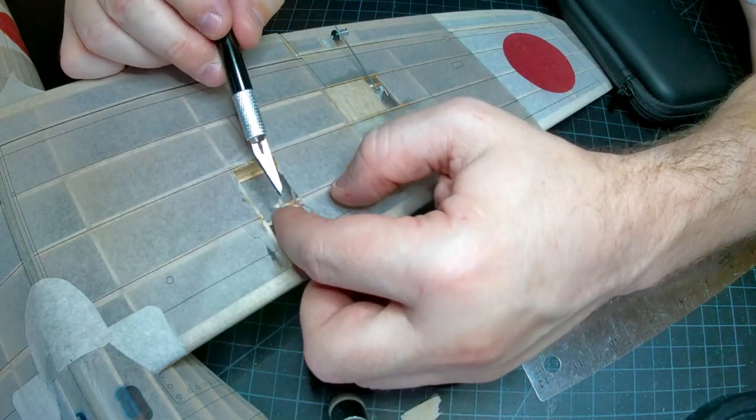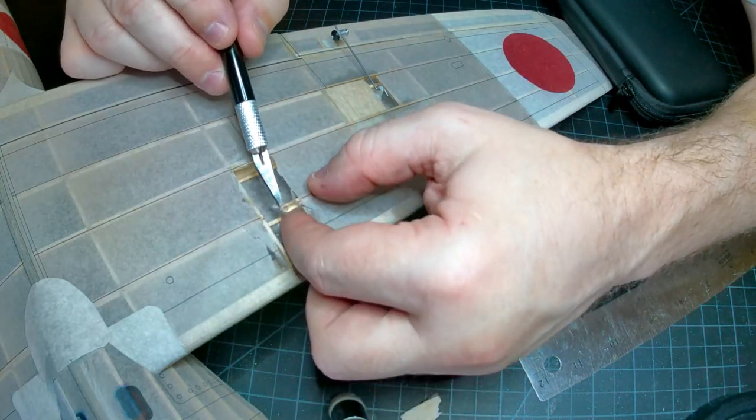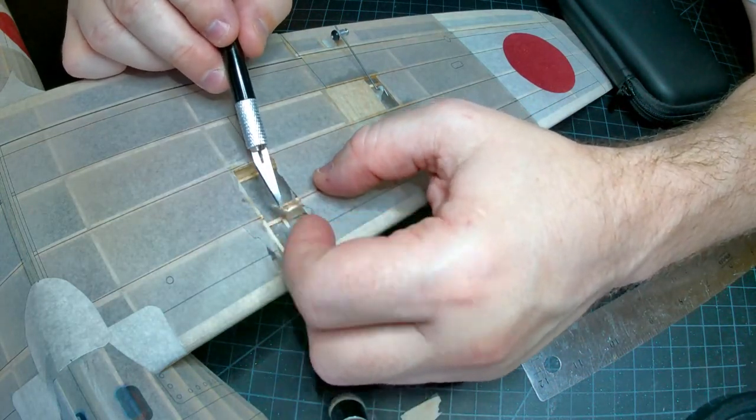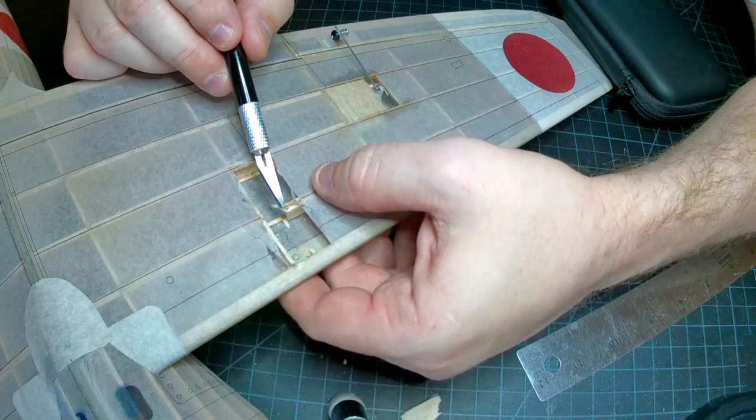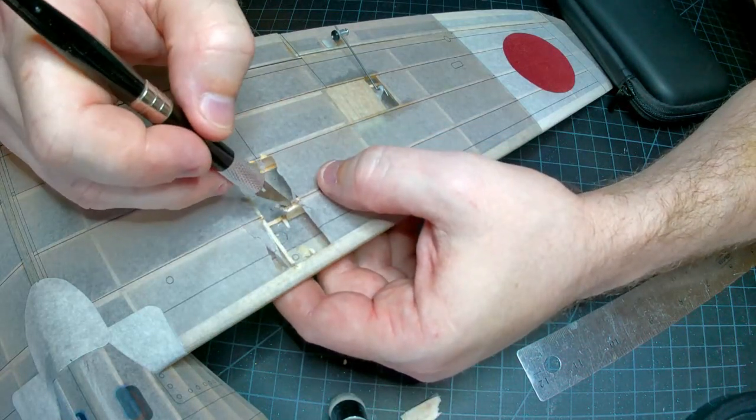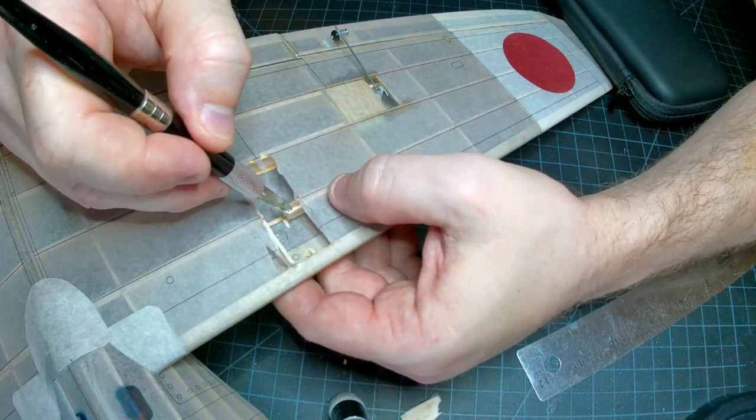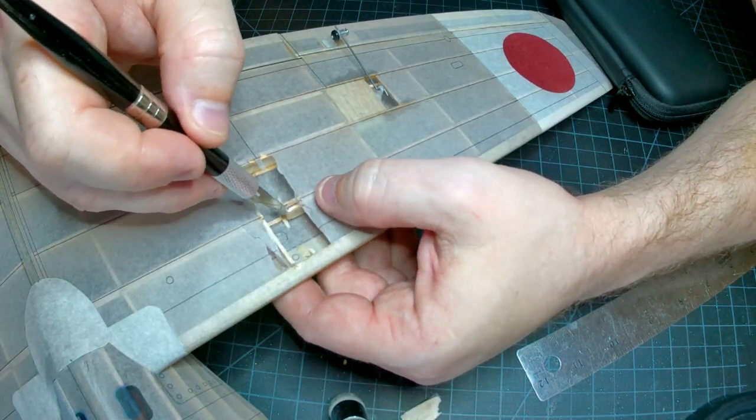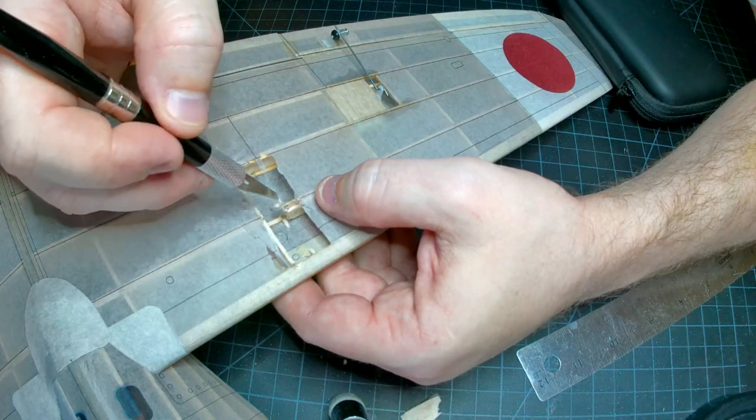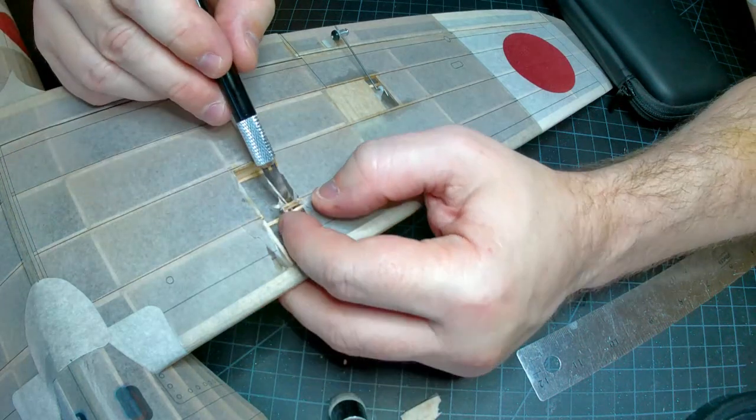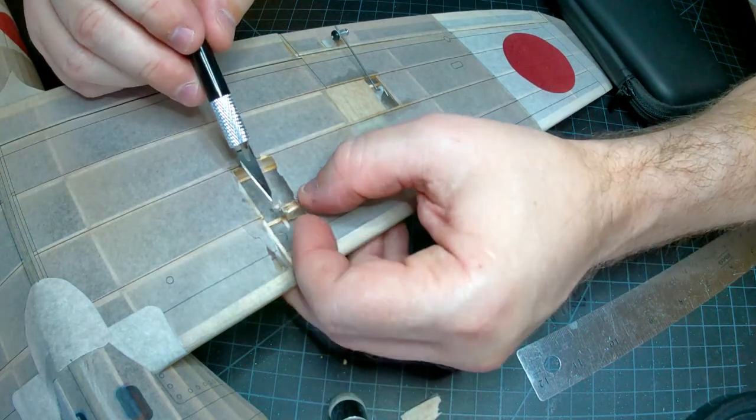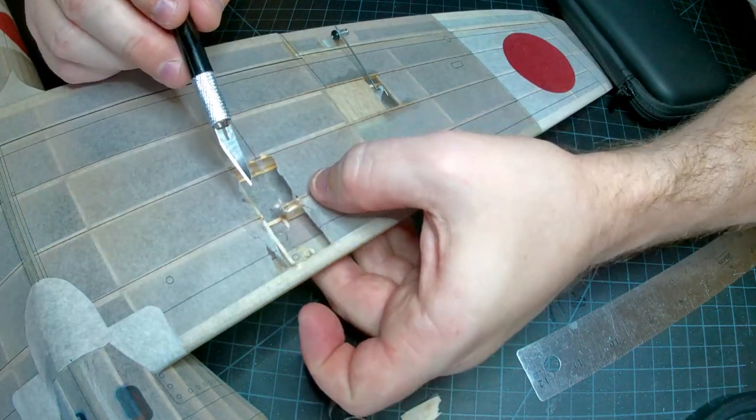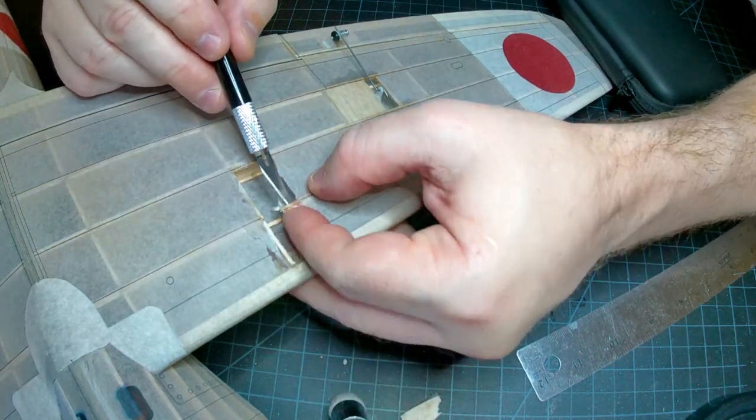All right so what we have here is the number one stringer and this piece here is the shear web. So we're going to try and glue those back together.